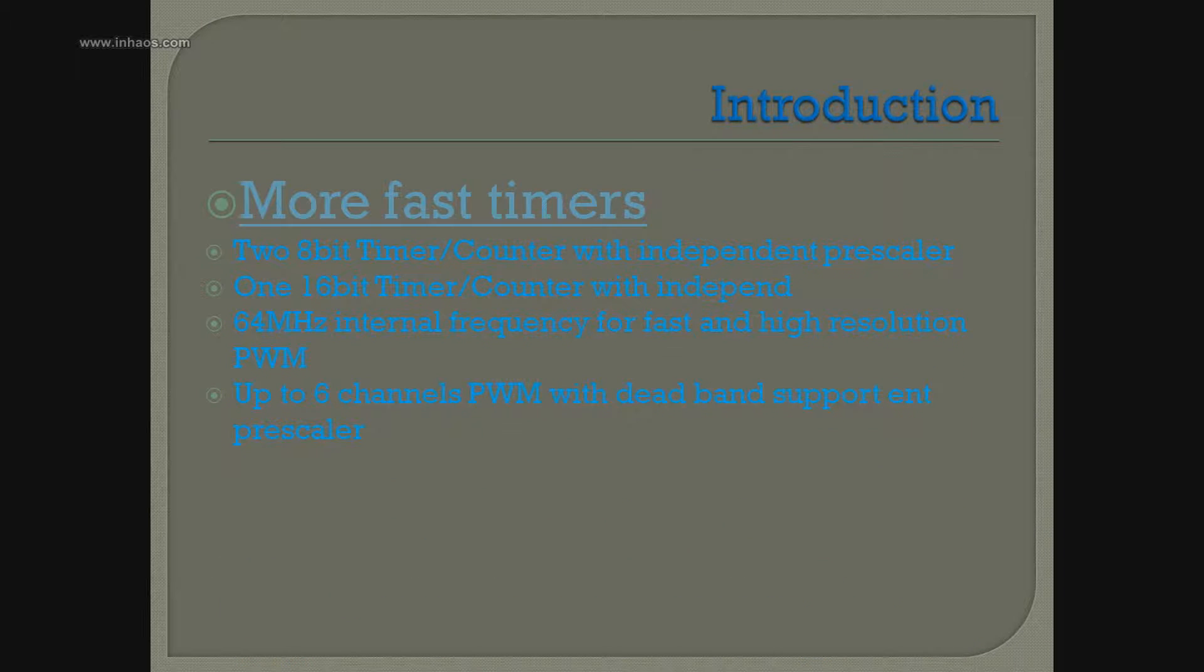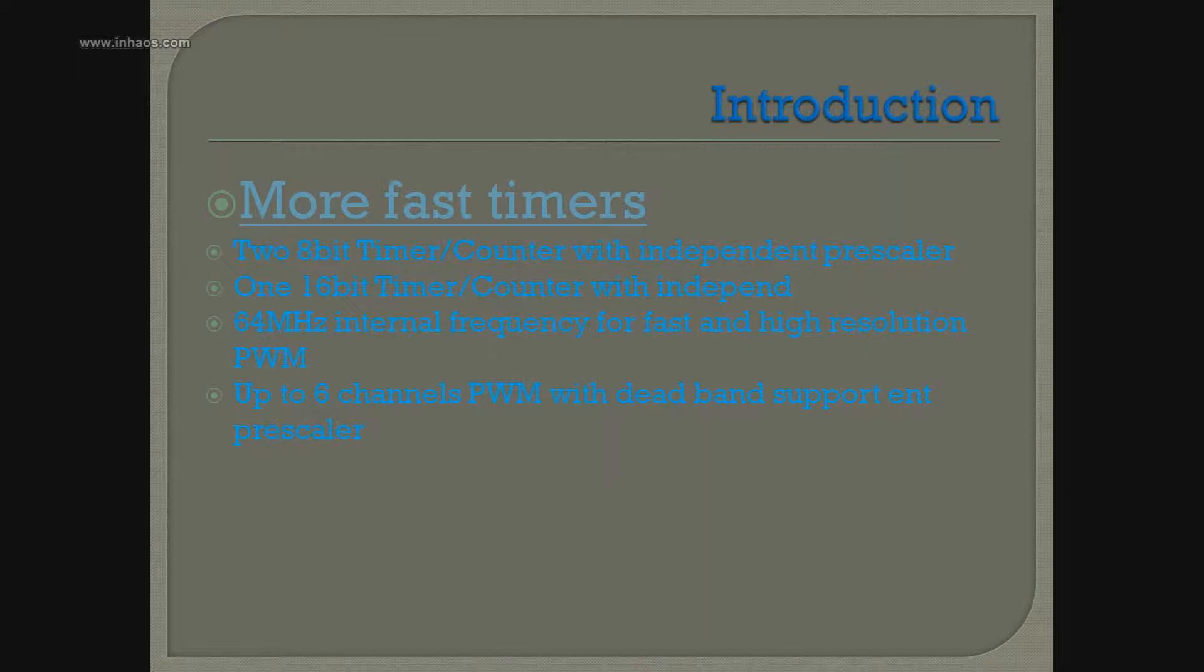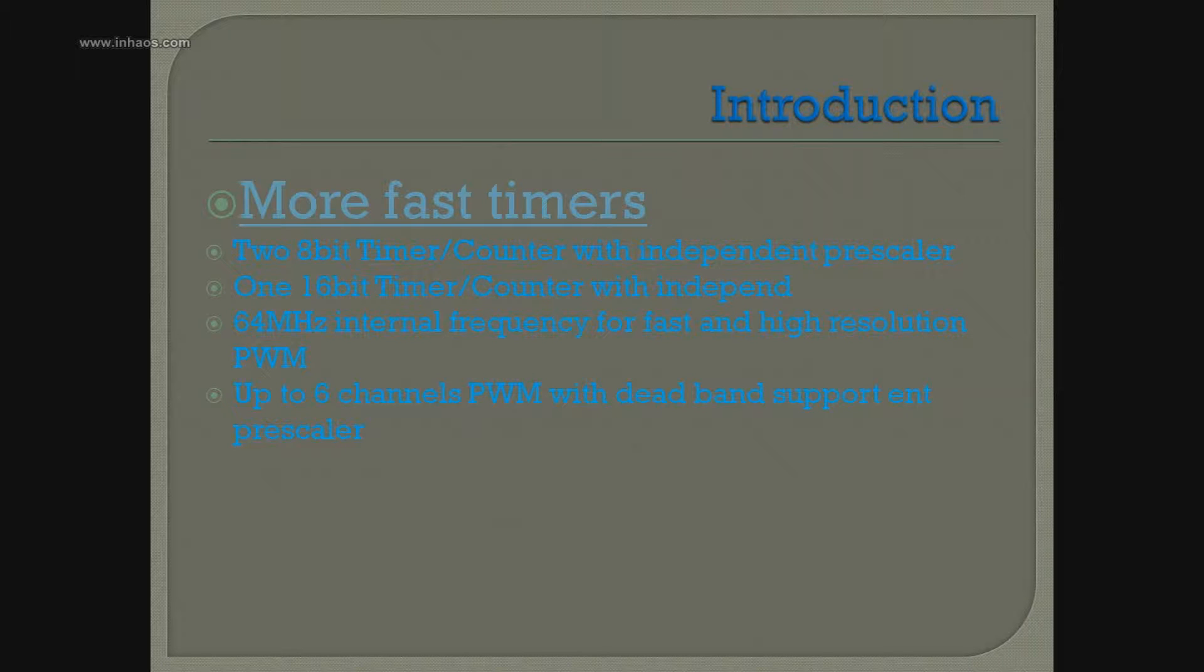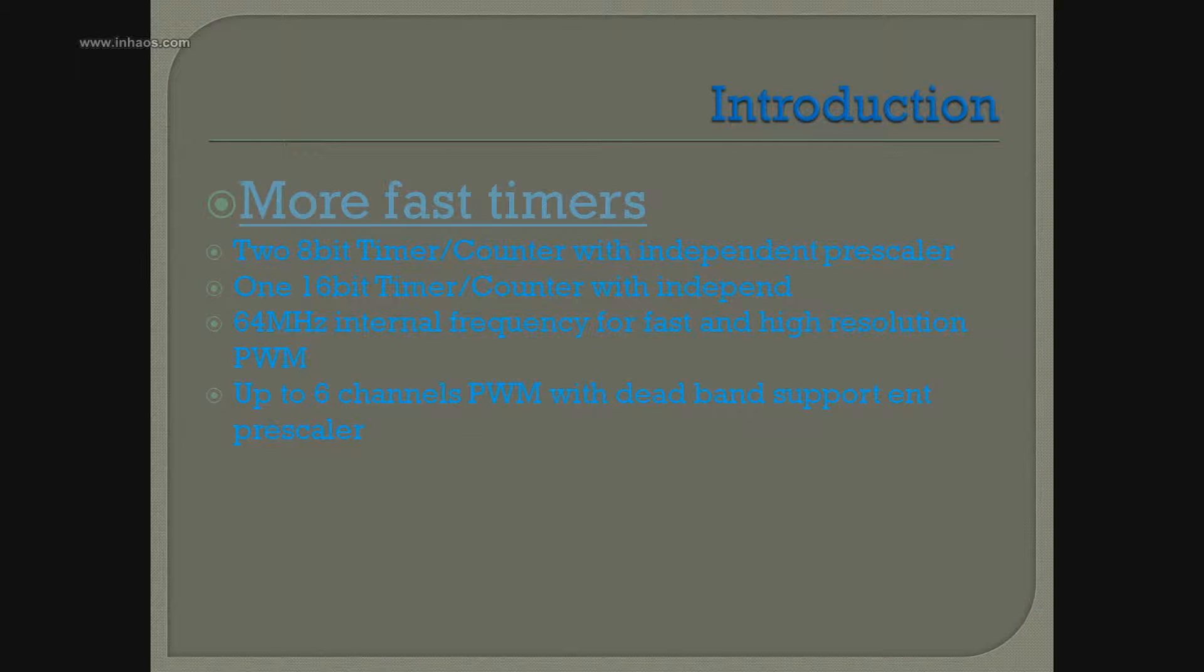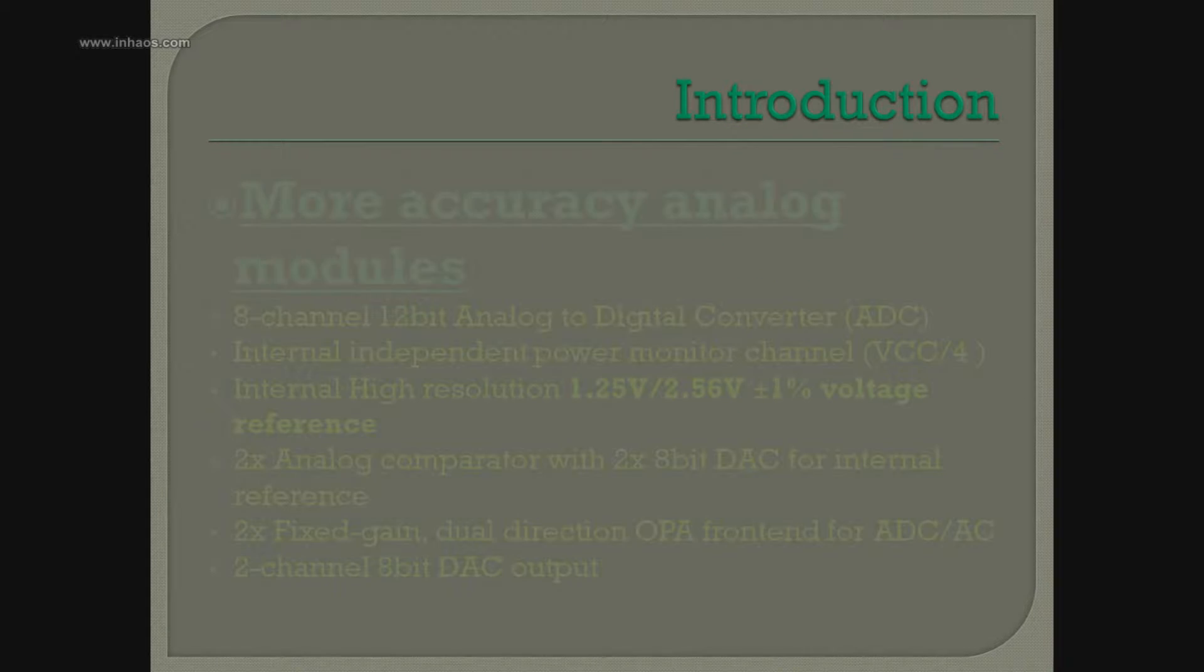First, faster timers. Massduino has two 8-bit timer counters with independent prescaler, and one 16-bit timer counter. It has a 64 MHz internal frequency for fast and high-resolution pulse-width modulation, and up to 6 channels PWM with deadband support and prescaler.